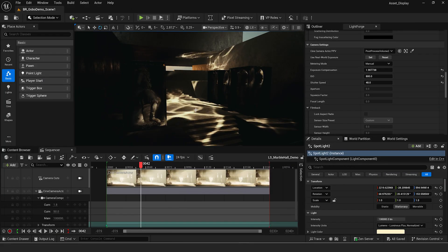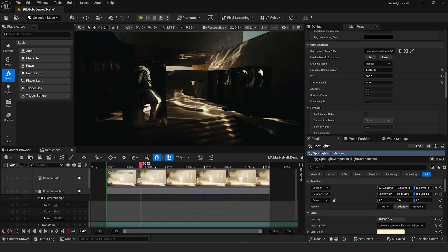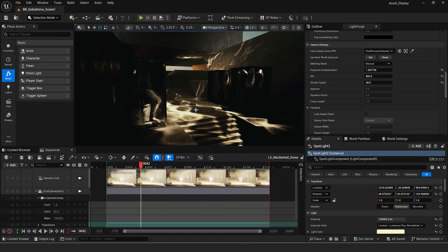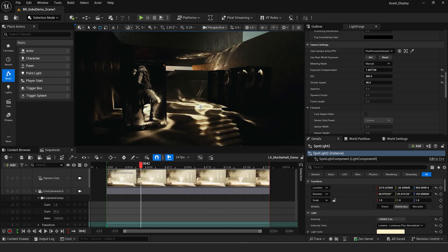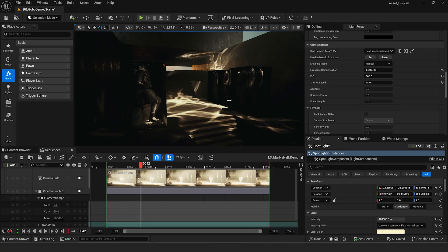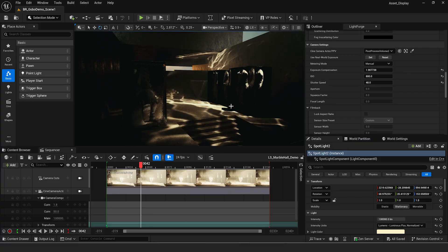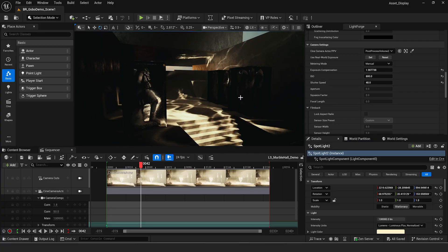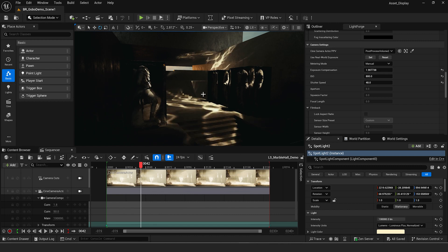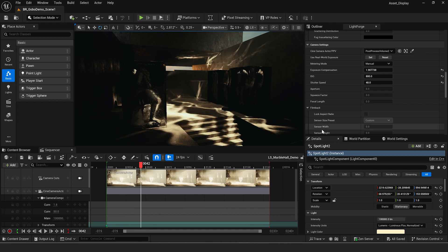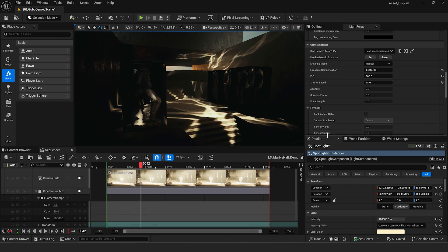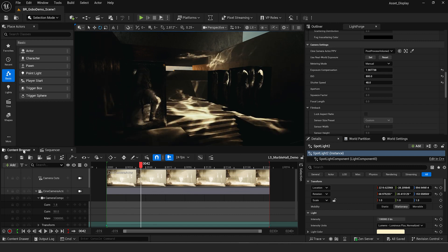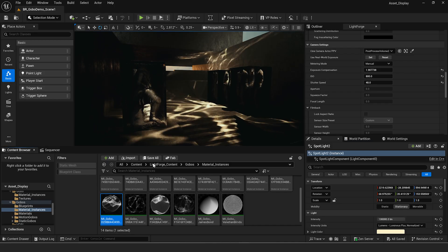In the description of this video you're going to find a link to download a few gobo textures — these textures that you're seeing on the lights right here. That's going to allow you to get started and try out some of these textures on your light. It's fairly easy to apply a texture to a light using the light function material in Unreal Engine, but when you're using video it gets a little bit more complicated, so I'm going to show you that process right now.